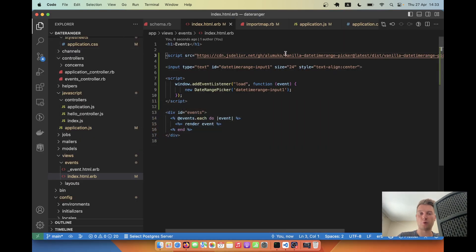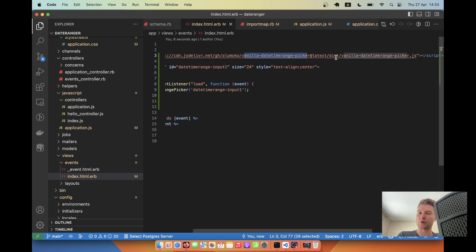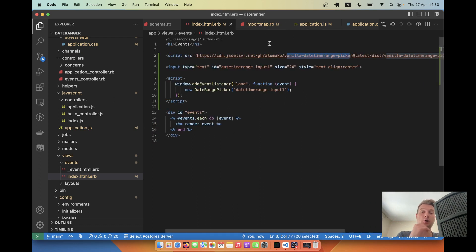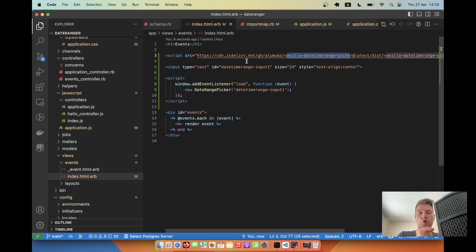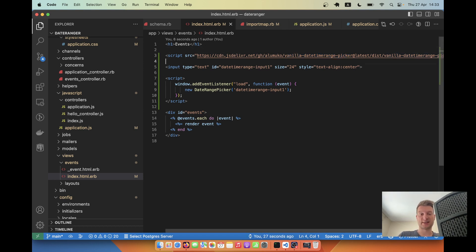And as for removing the script, the problem is that as I understand vanilla date range picker does not exist on npm, so there is no easy way to import it with import maps. So, actually, please let me know if you find a good way to remove the script and move it, for example, to application.js. So we are going to leave this script as is.